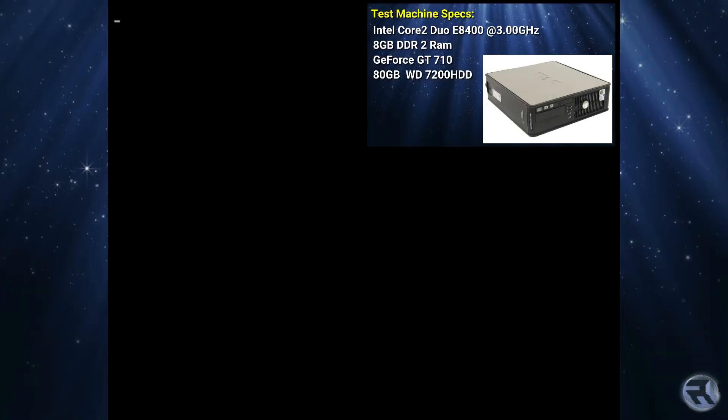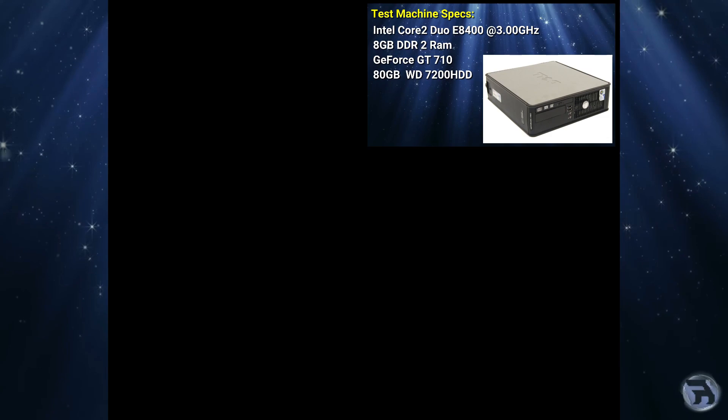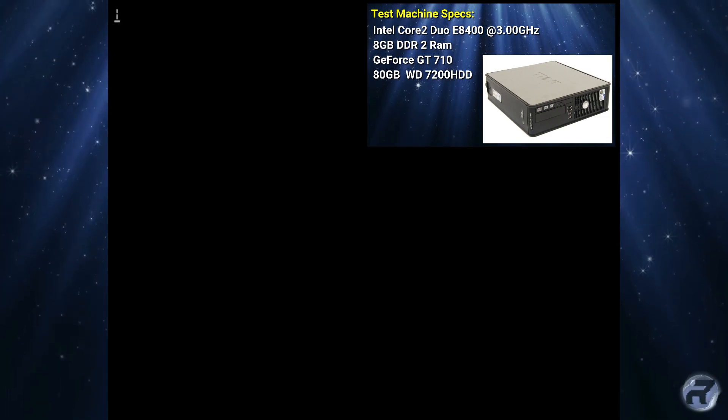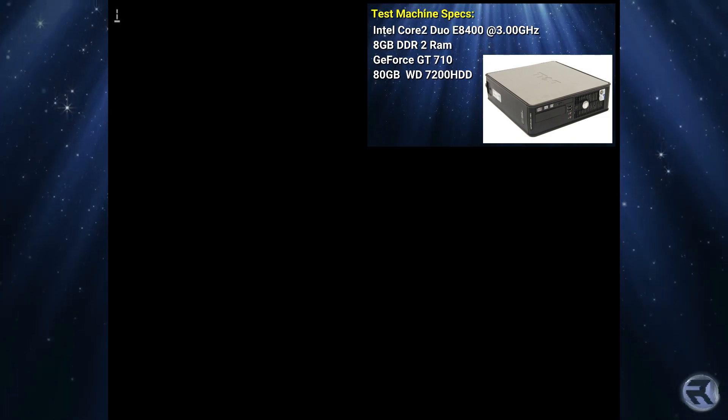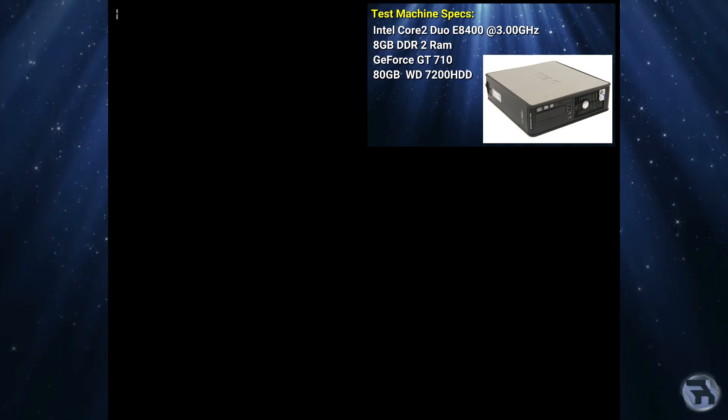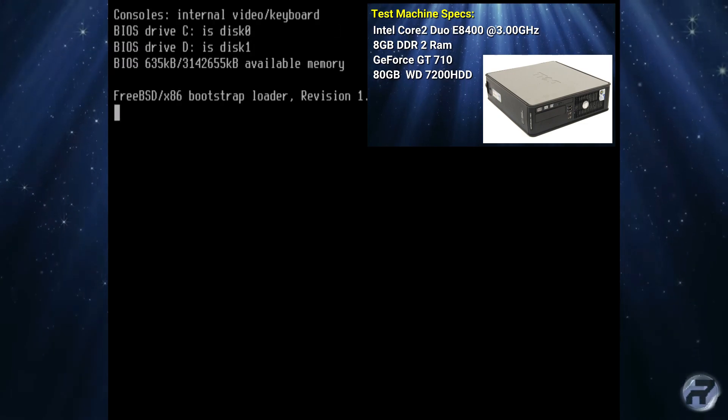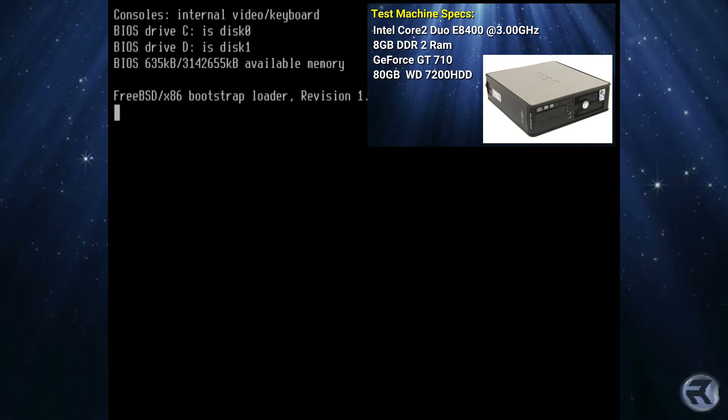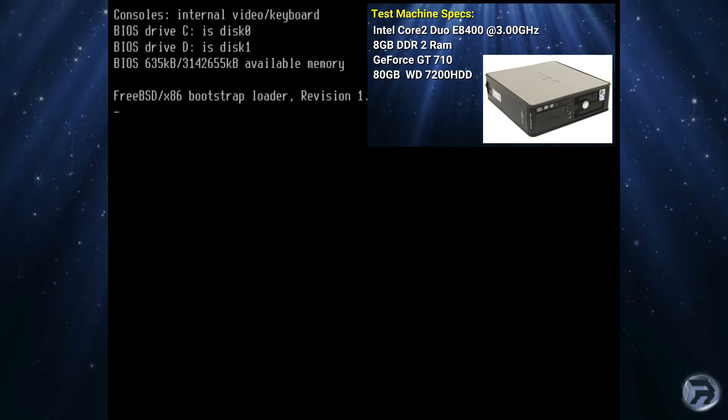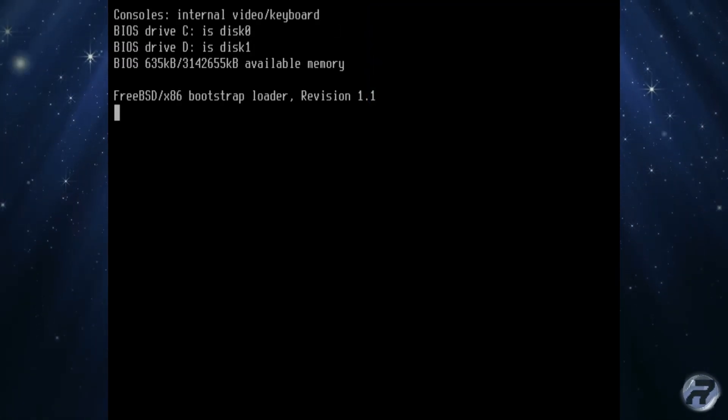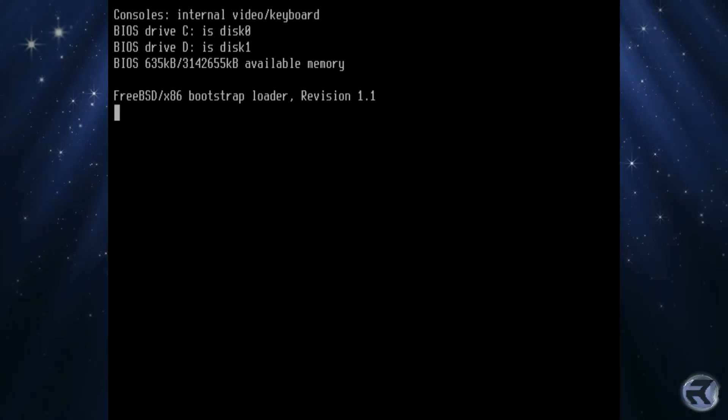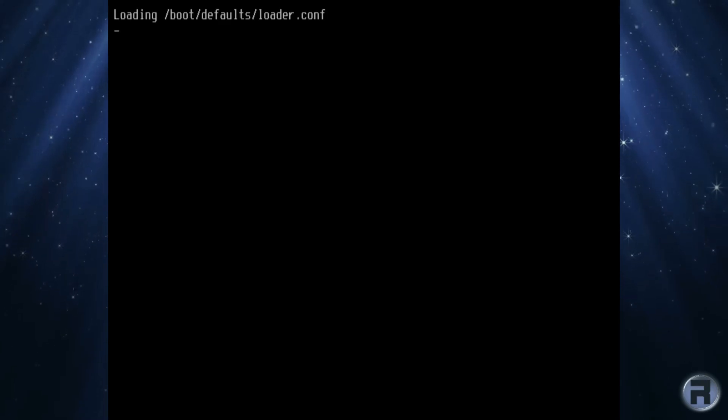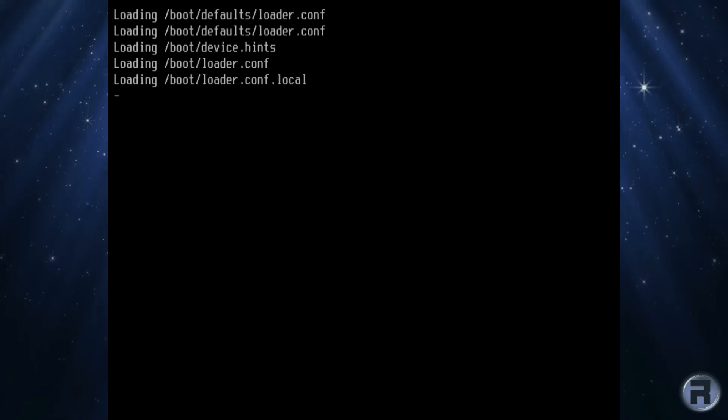We're just going to test out GhostBSD 13 based upon the upcoming FreeBSD 13, so we'll see how things work. I don't anticipate a lot of changes but we'll see what we get. We're just booting into the live session so I will fast forward this bit.